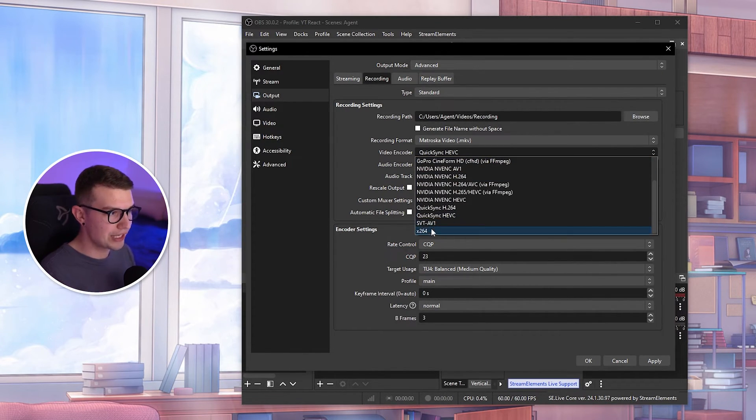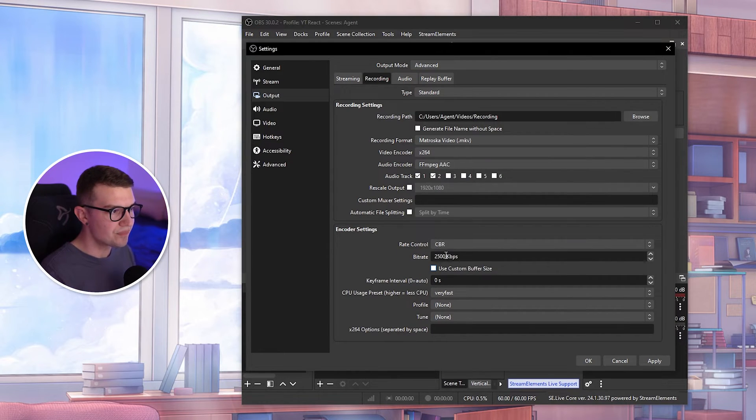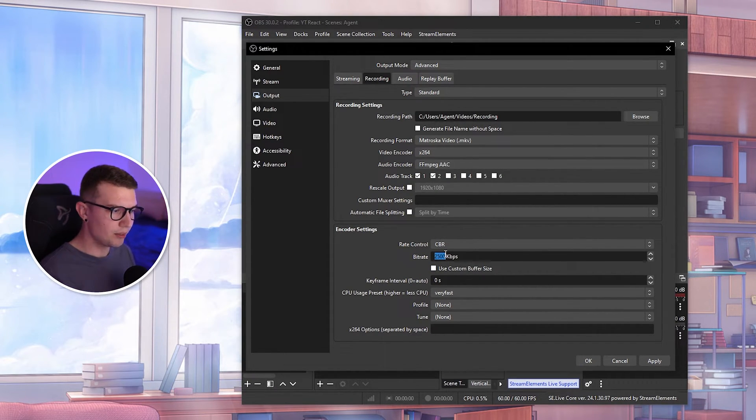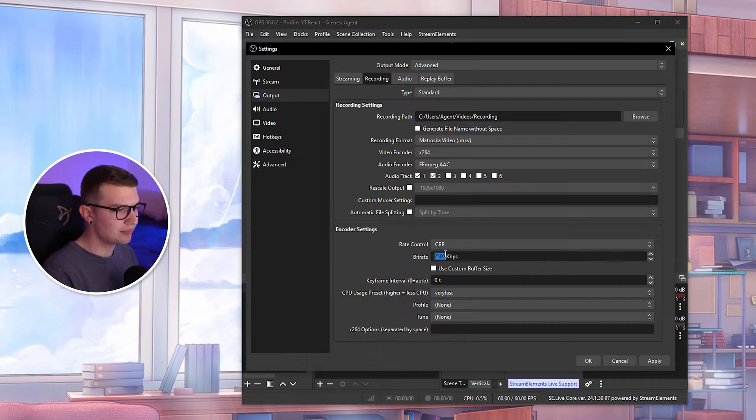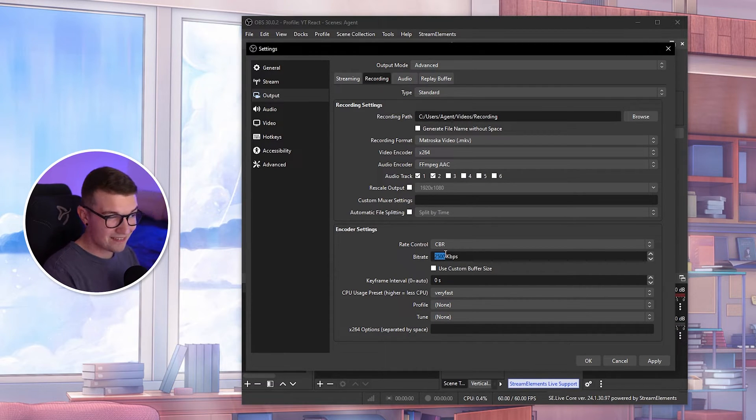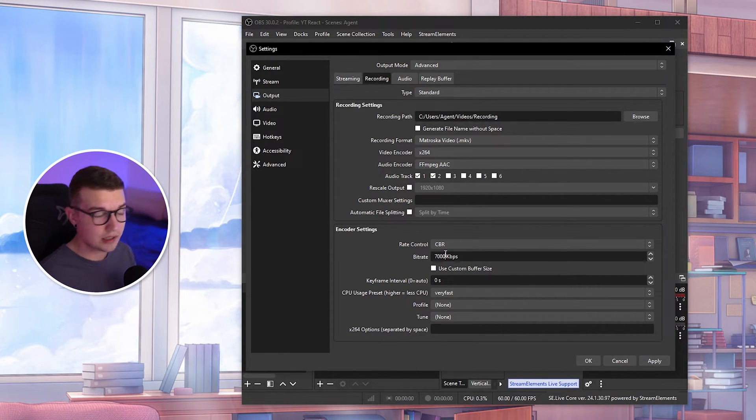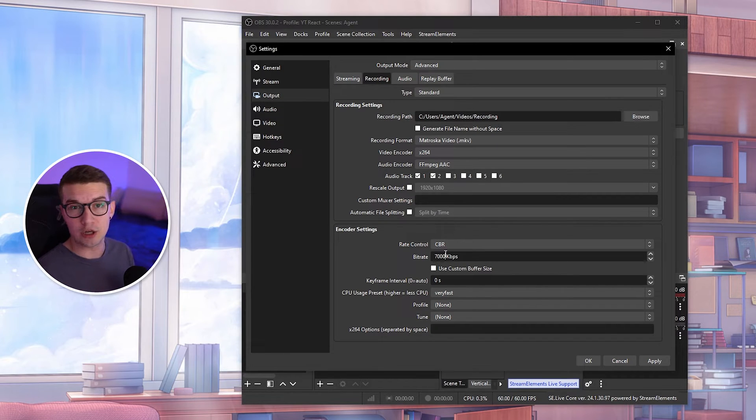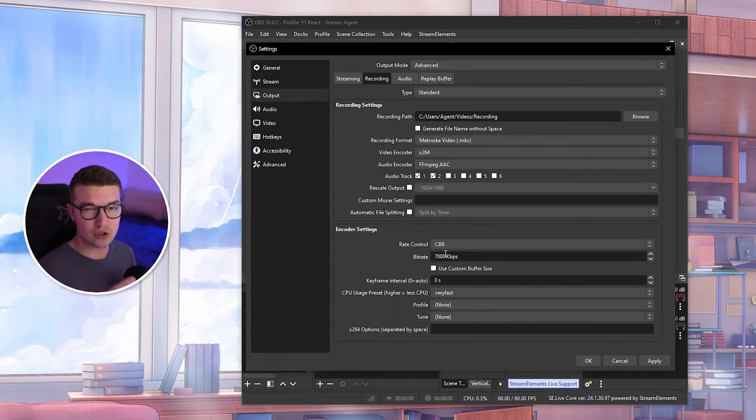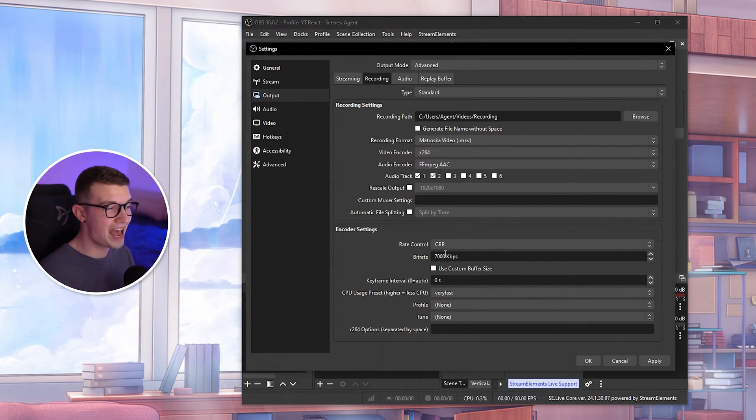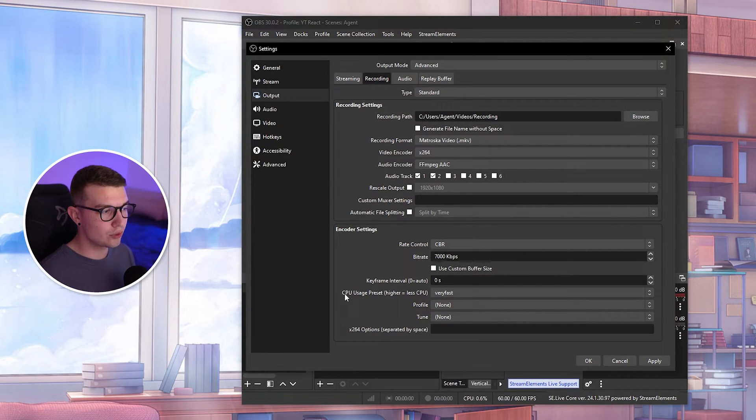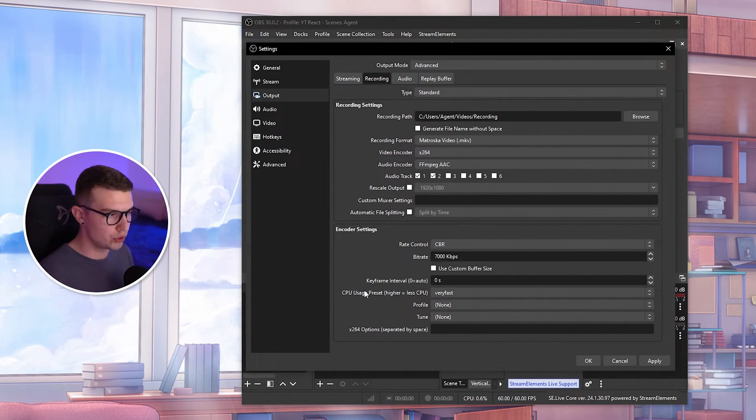If you're using x264, you will see CBR over here, and then the bitrate is what we want to change. The bitrate usually you go around 7,000 or even 10,000 because it's the quality of the actual video so it's not too pixelated. If there's a lot of action, you might even go to 10,000. But the actual most important thing is the CPU usage.